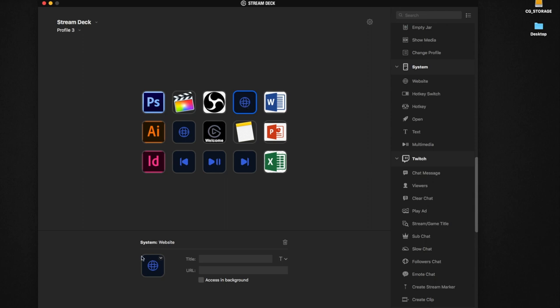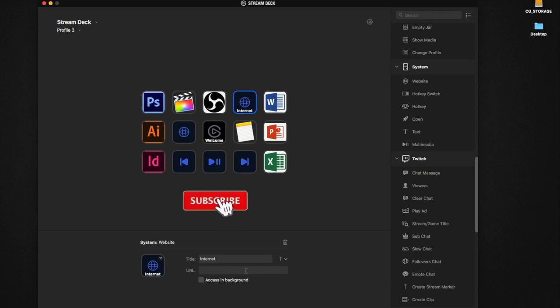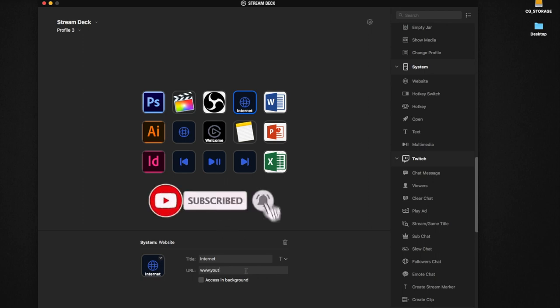Over here you can click and drag over your hotkeys. You can actually name the title and it will appear instantly below. For the link right now I'm just going to put www.youtube.com, so if you haven't subscribed yet make sure you click on the subscribe button.